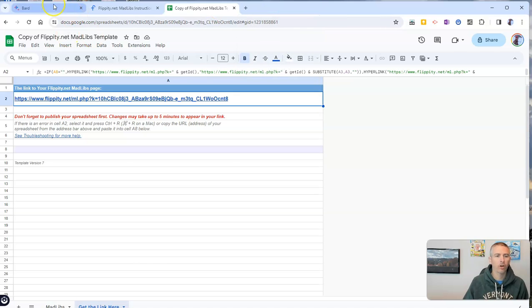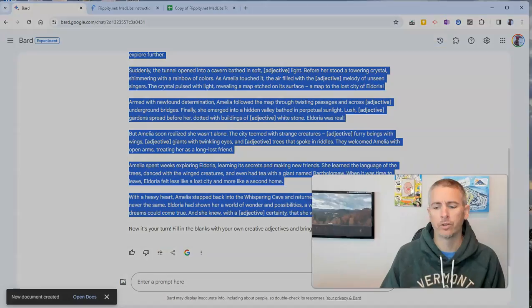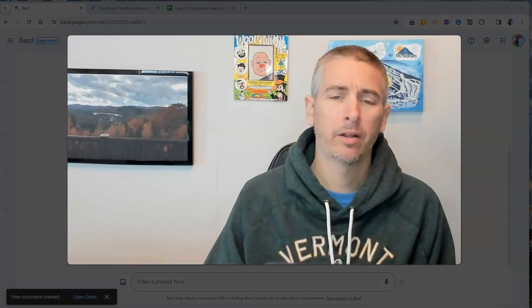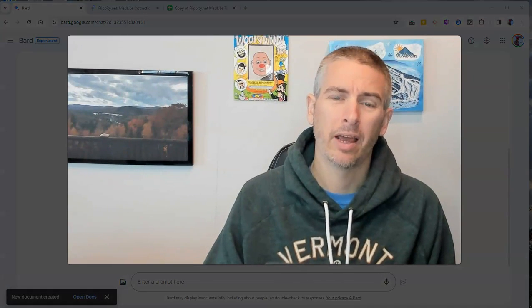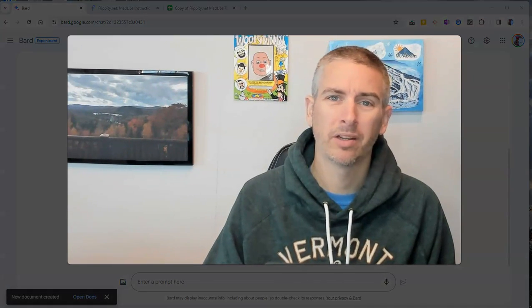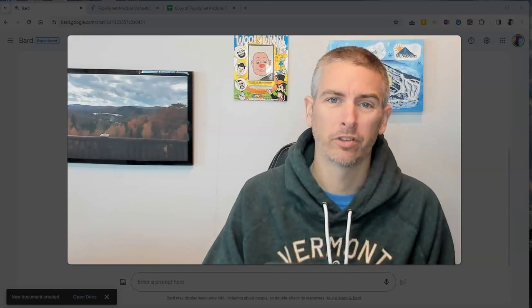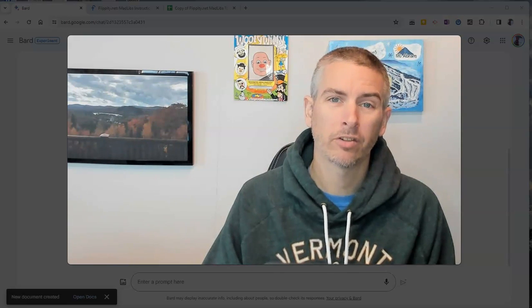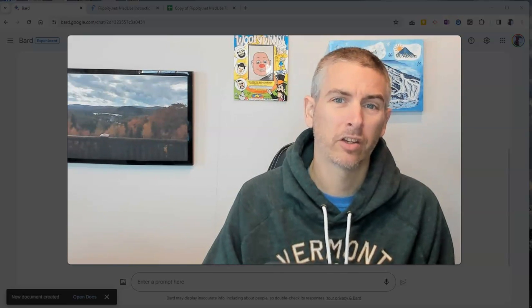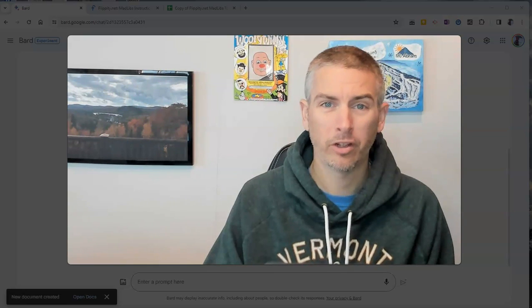So that's how you can use Google Bard to create a Mad Libs template to use with your students. As always, for more things like this, please subscribe to my YouTube channel.